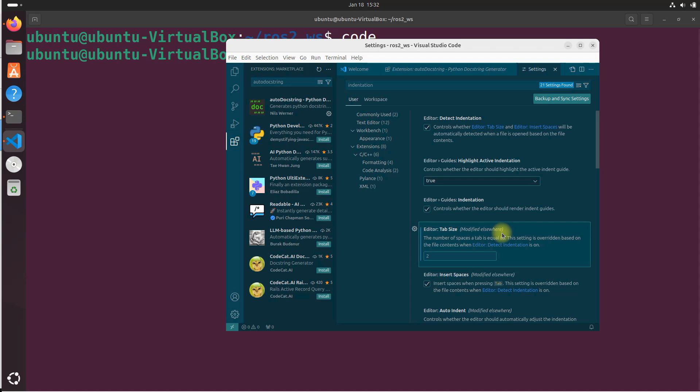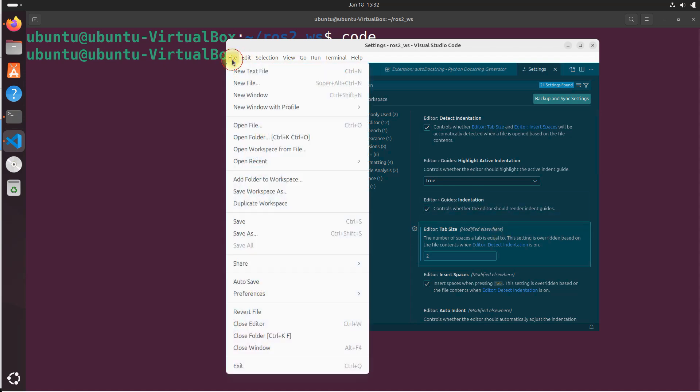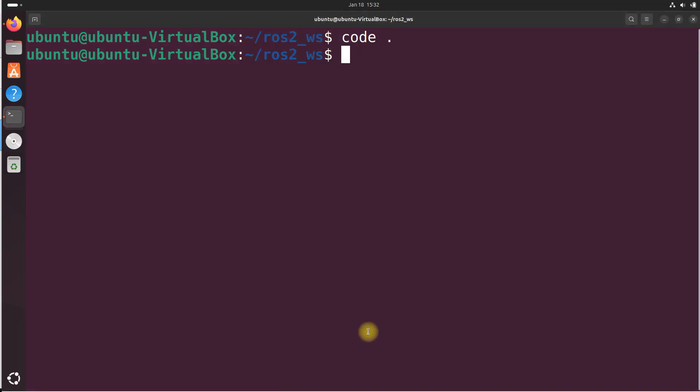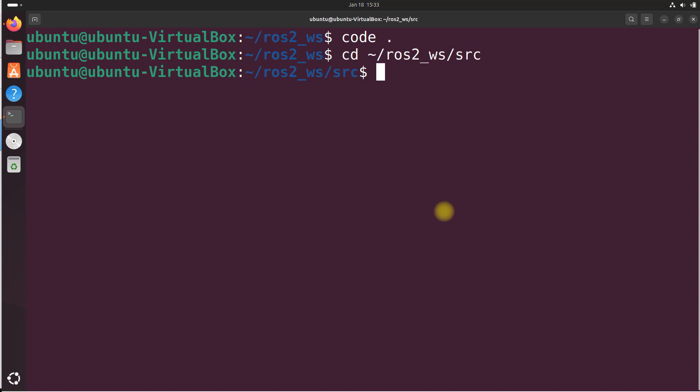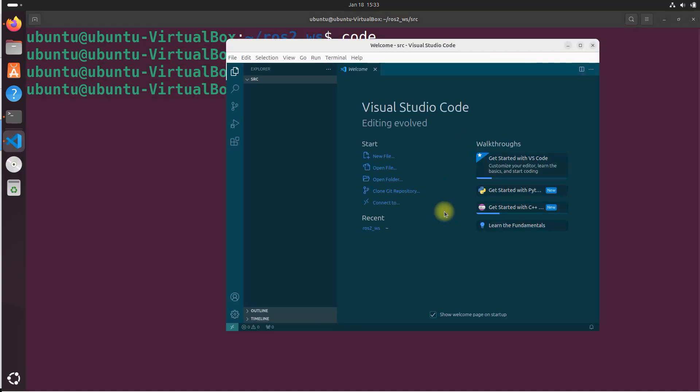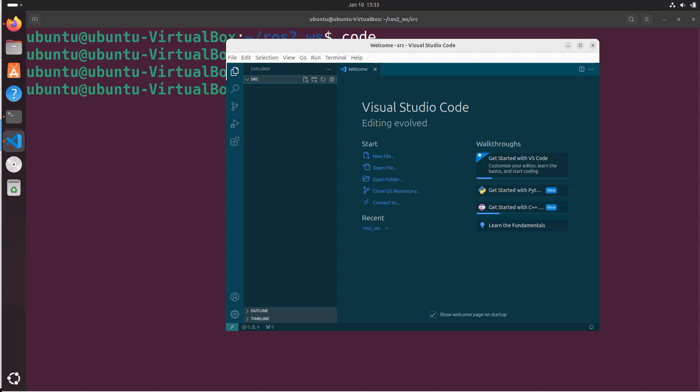Now you can close VS code by going to file. Close window. You can open your VS code inside your workspace. Because normally we are going to be using VS code for our actual source code for our robotics programs. So type cd space tilda forward slash ROS2 underscore workspace and then SRC. Remember. This is where all of our code for our robotics programs will go. So you often want to open VS code from this directory from your terminal window. So let's open VS code now. By typing code space and then the period. You can see now that we have opened VS code inside the SRC directory.